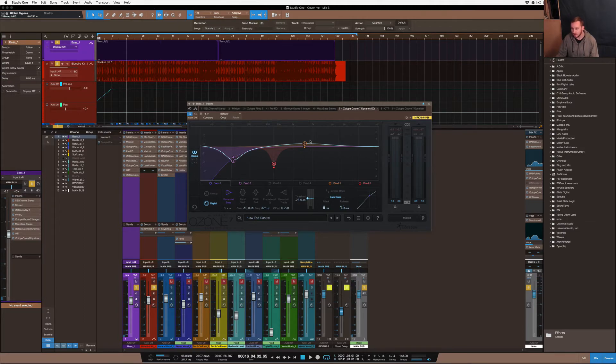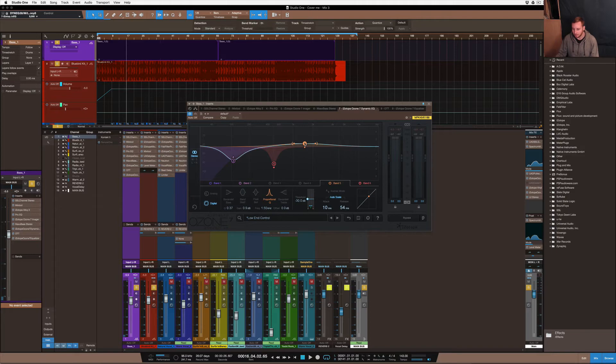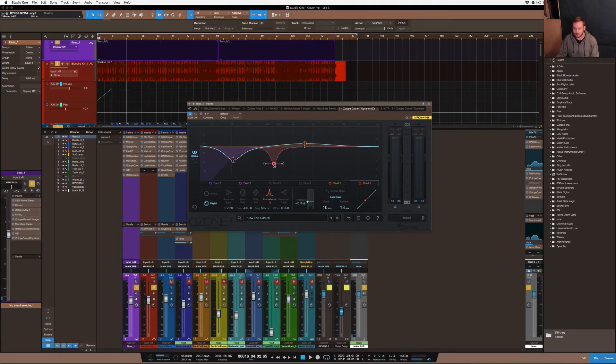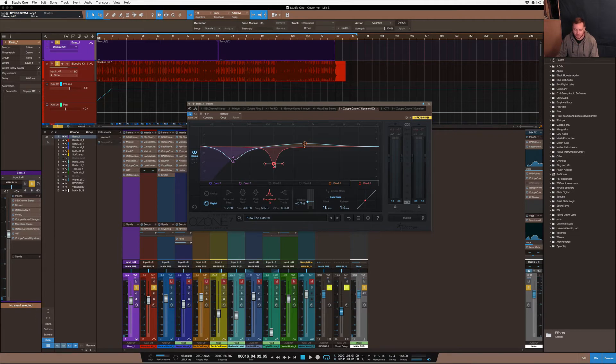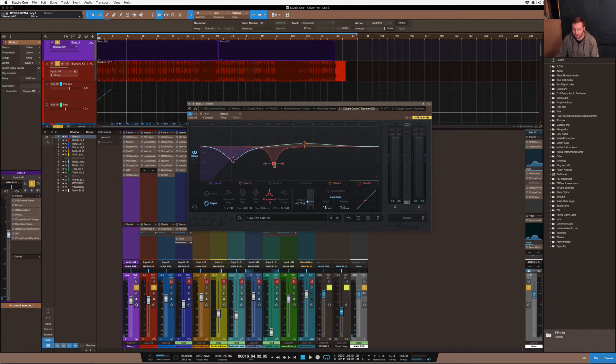I also increased some of the top end stuff, so gave it a little bit more presence within the 1 to 2K area and removed out 500, which is usually on most times - the bass needs to have that 500 removed out just to get rid of that wobbly sound that you'd hear.